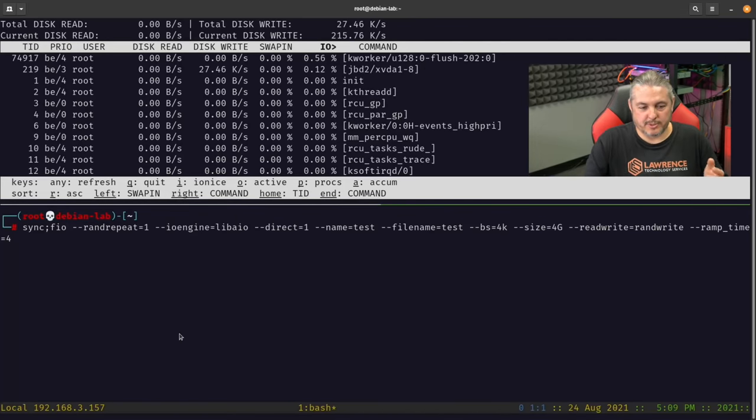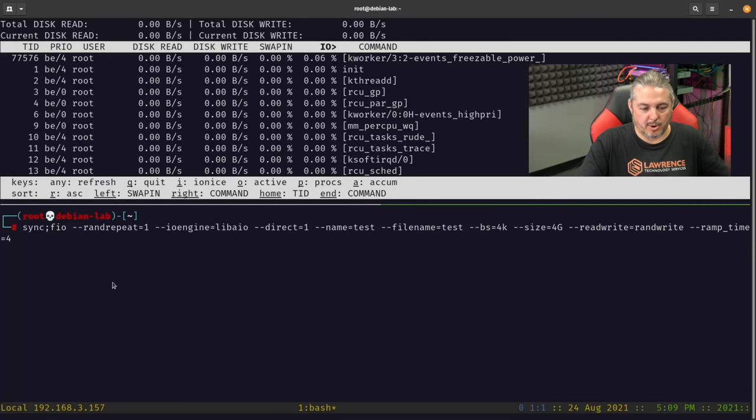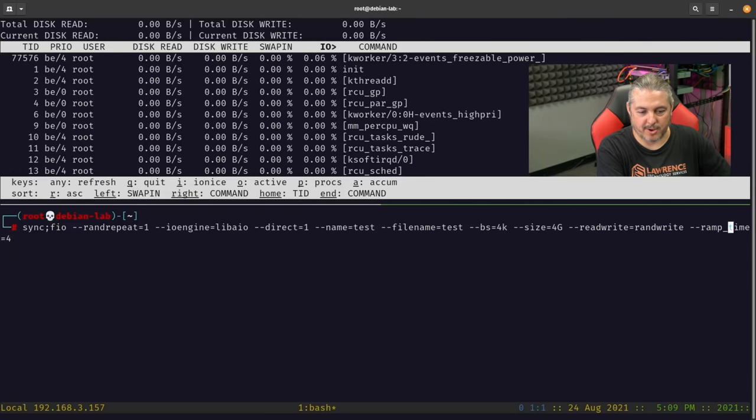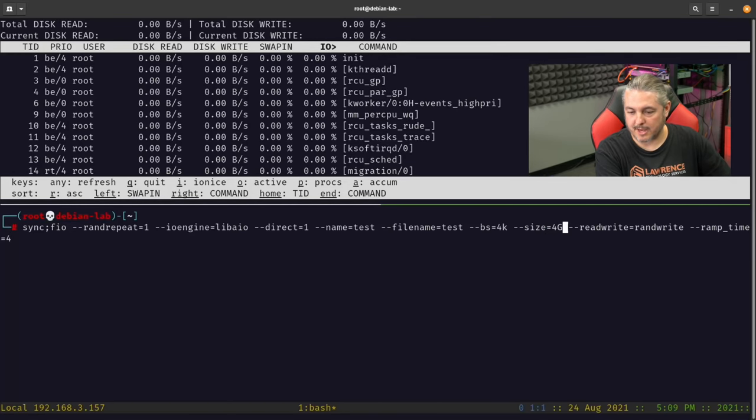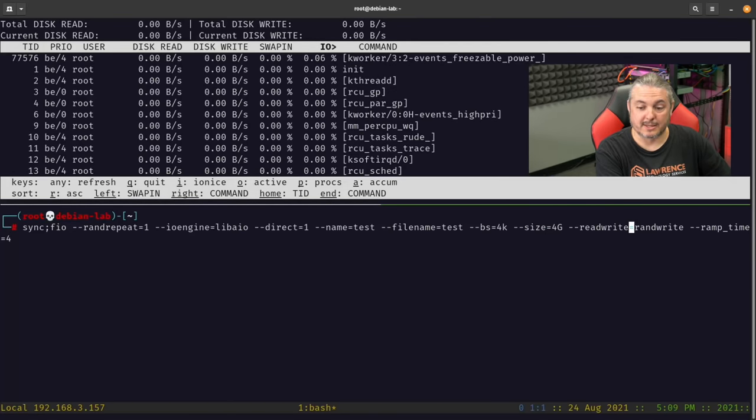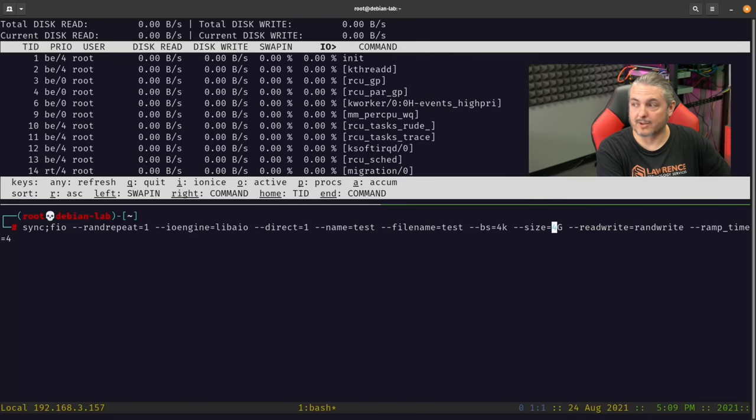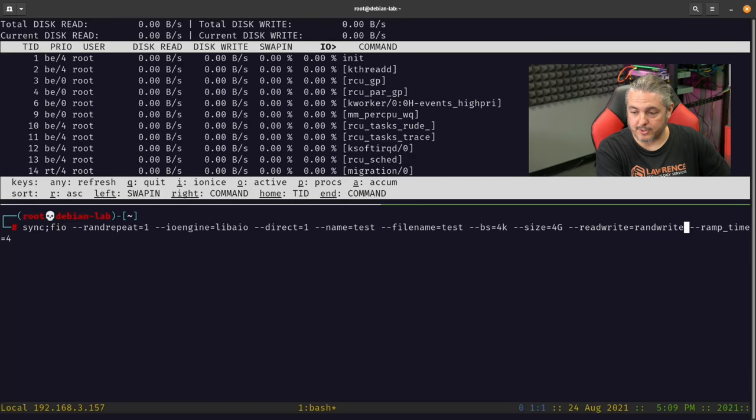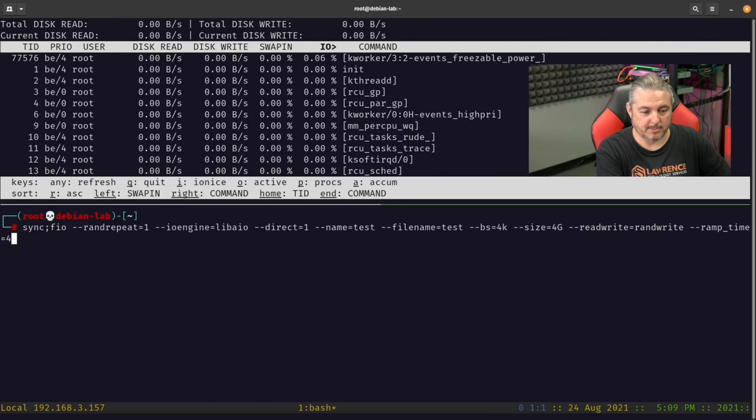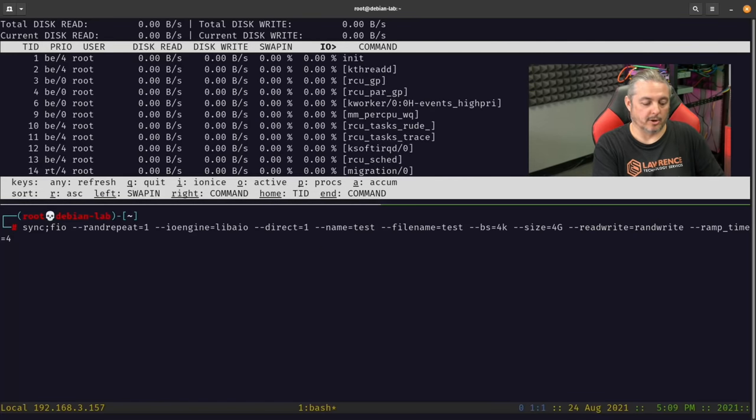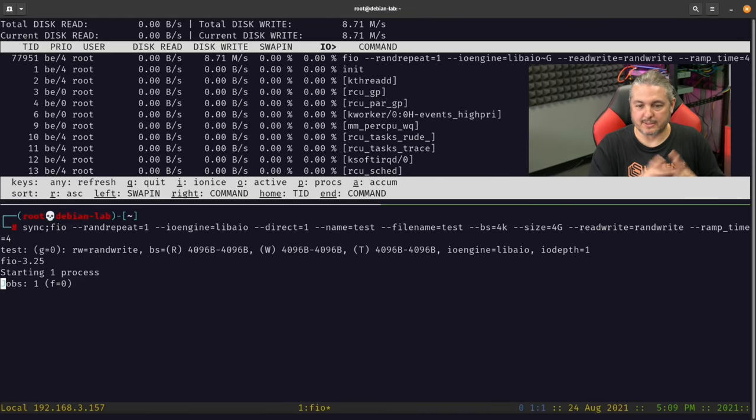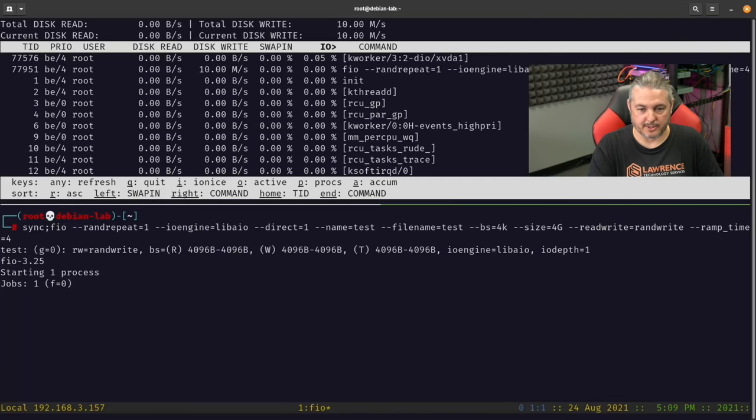Now, this is the parameters that we have here. So we have sync, FIO, RAND repeat, IO engine, direct, name test file, block size, and file size right here. Now, this is the read write test, but this is singular. And we're just going to see what happens when we run it in a singular manner like this.